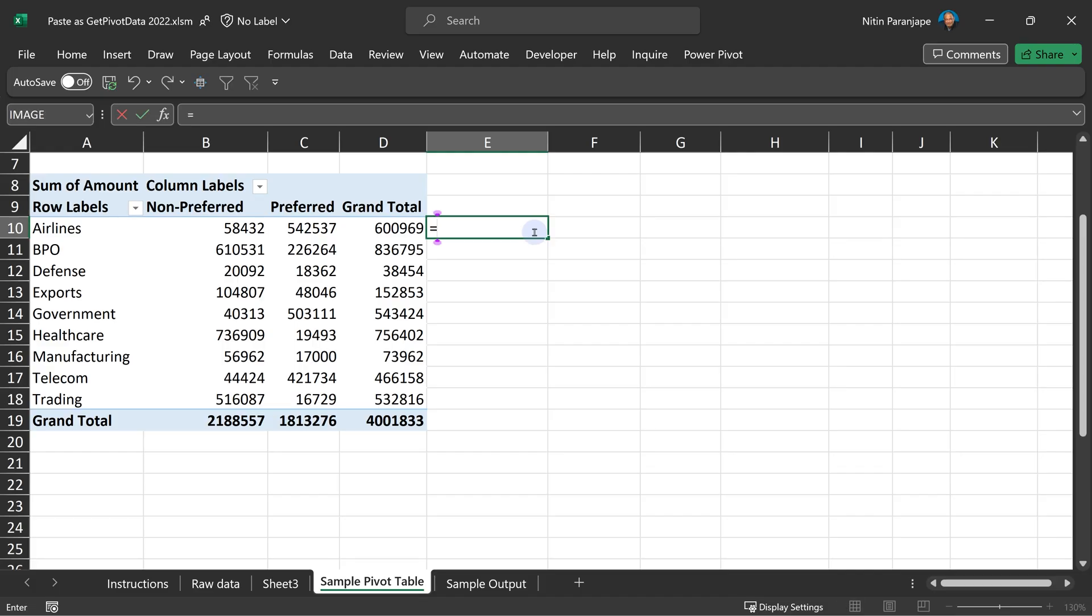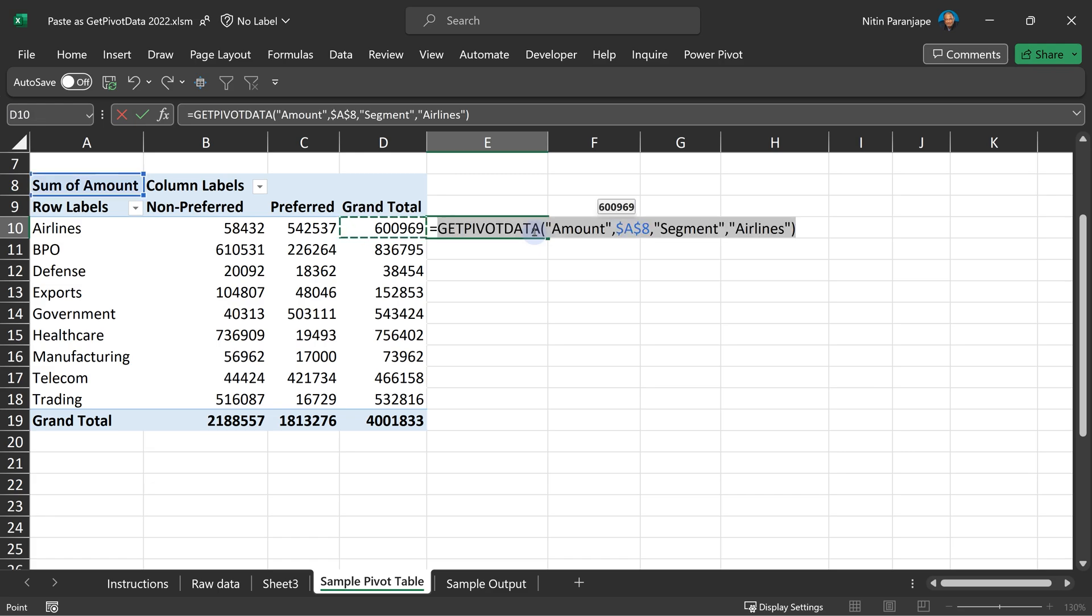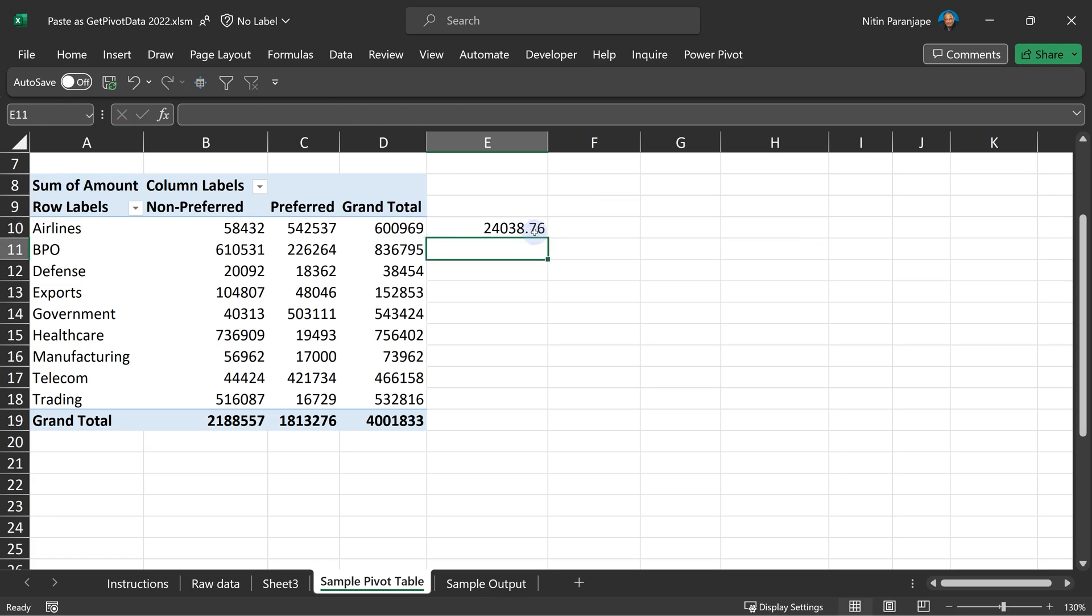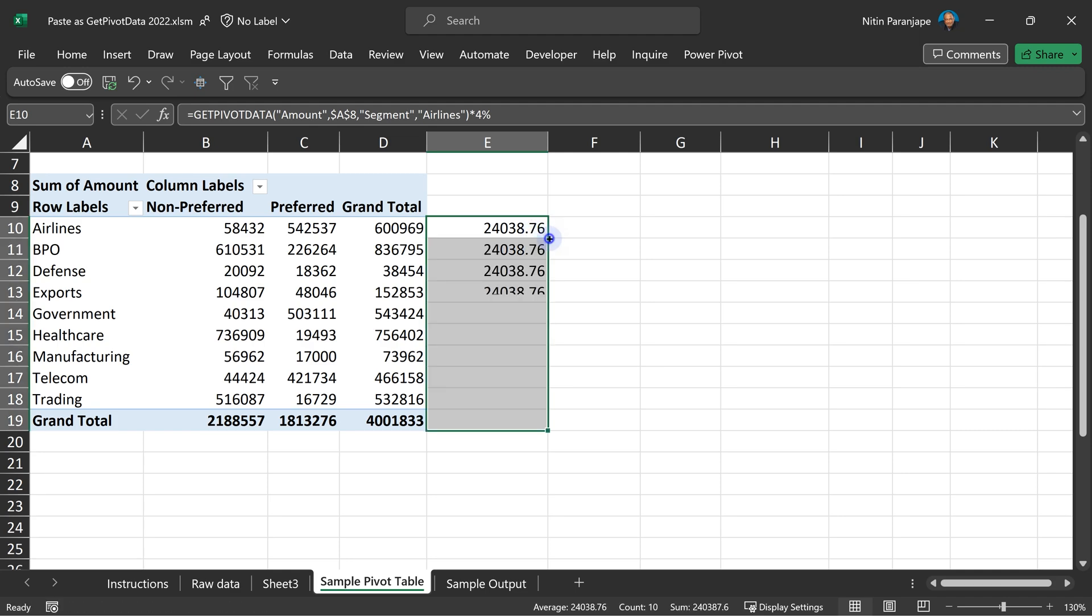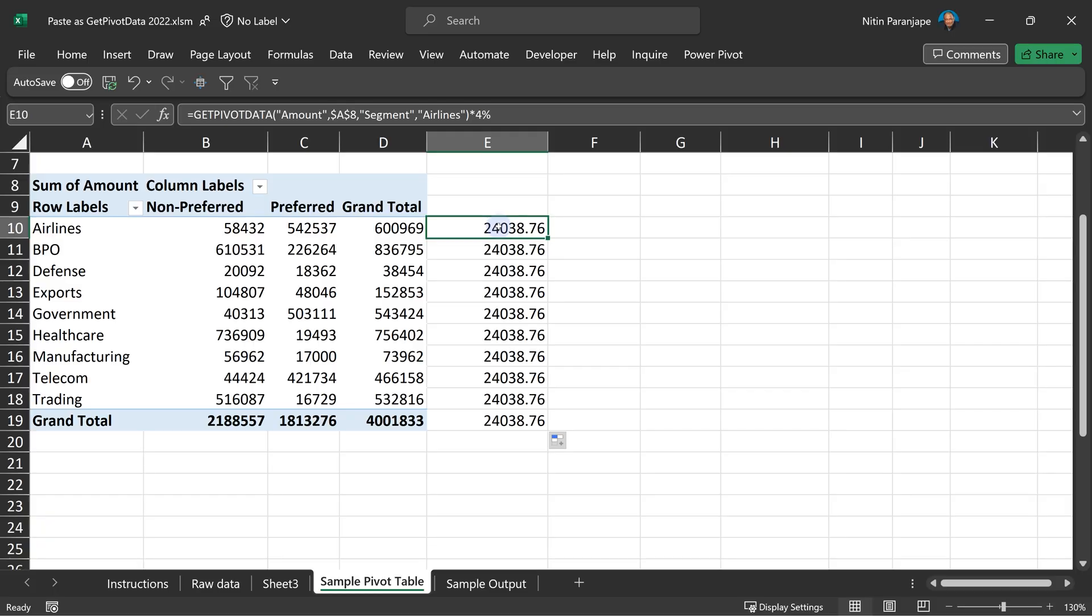Anyway, type equal to, go to grand total, get pivot data gets generated, so 4%. And now I copy this and it gives me same results. And then I realize, oh, the conclusion is get pivot data doesn't work. That's the wrong conclusion. Please understand, there is a formula. Right? It's a function.